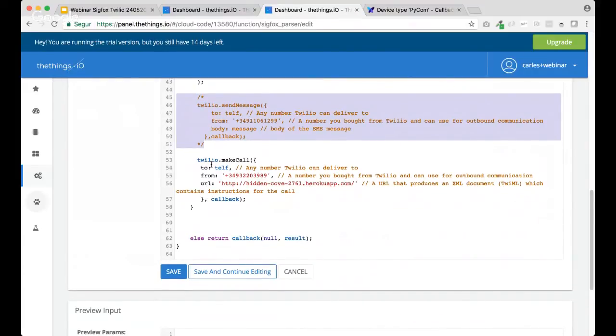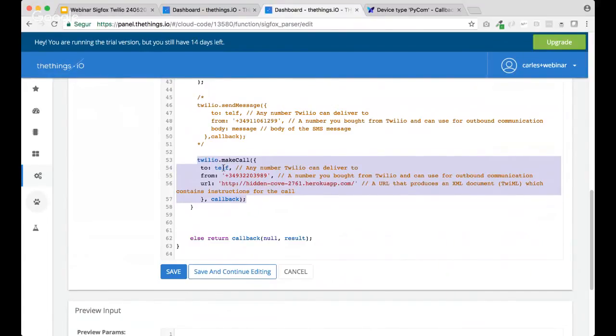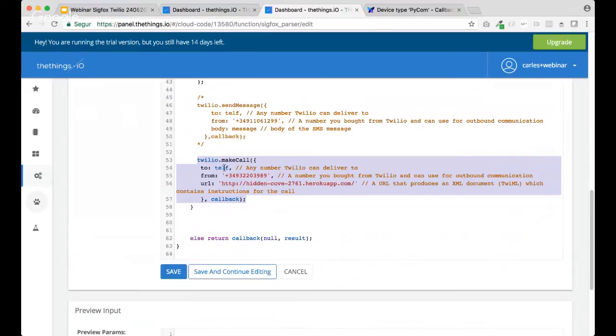So, in this commented part of code, we have an example of how to send a message, an SMS. Okay. And in the second part of code, we have the way to do a phone call. Actually, a telephone number can be embedded into the user settings or the device settings, et cetera, exactly.